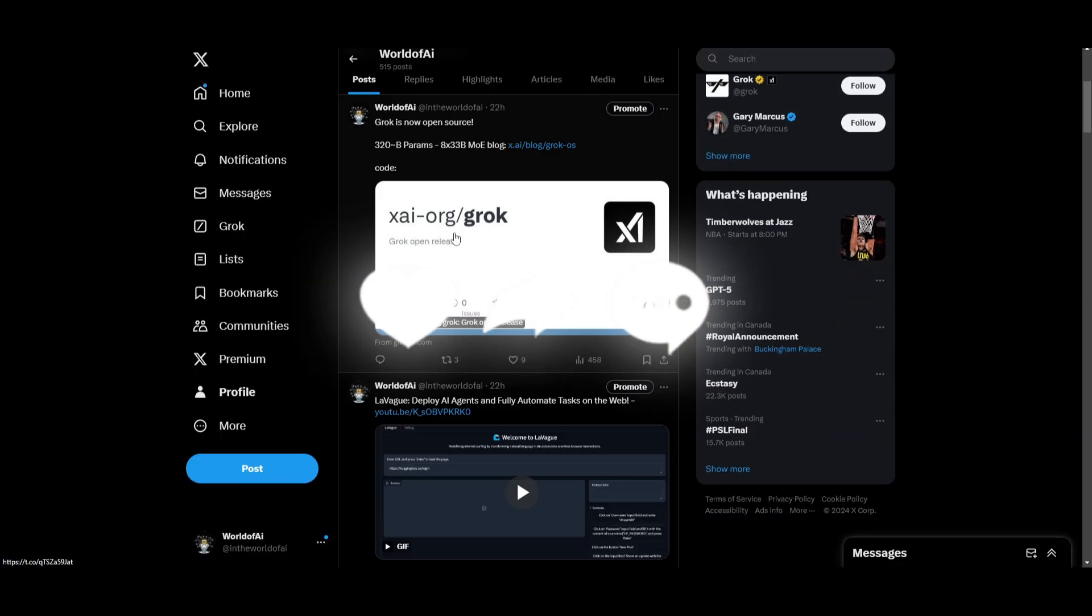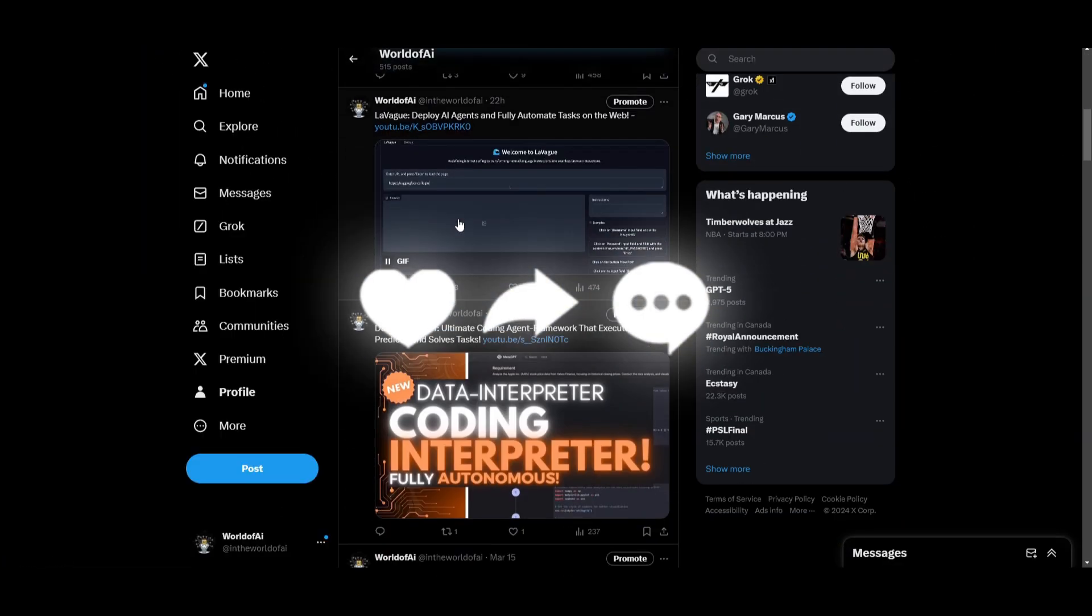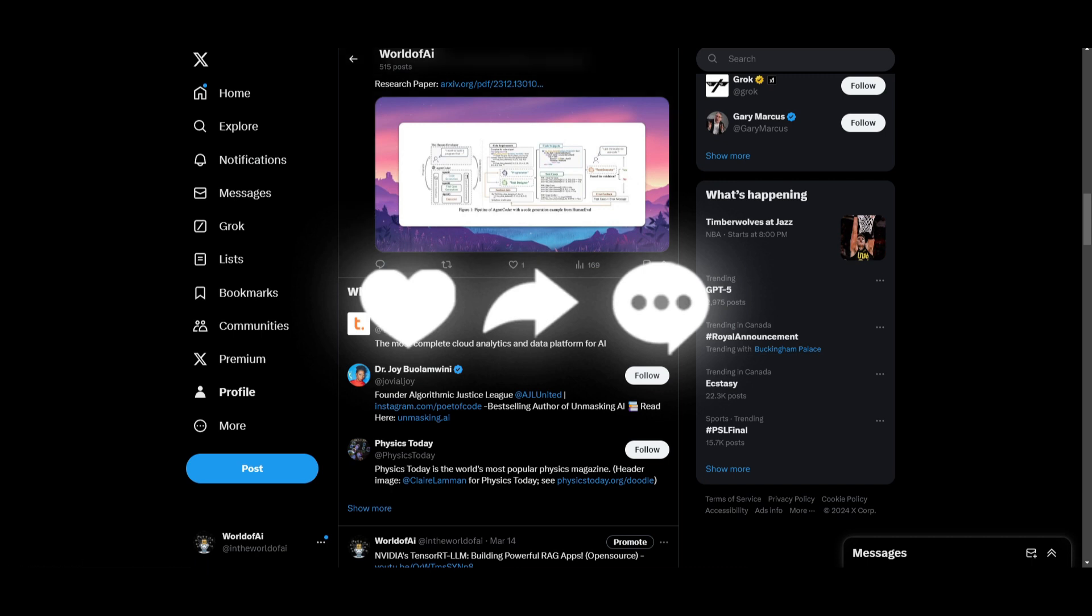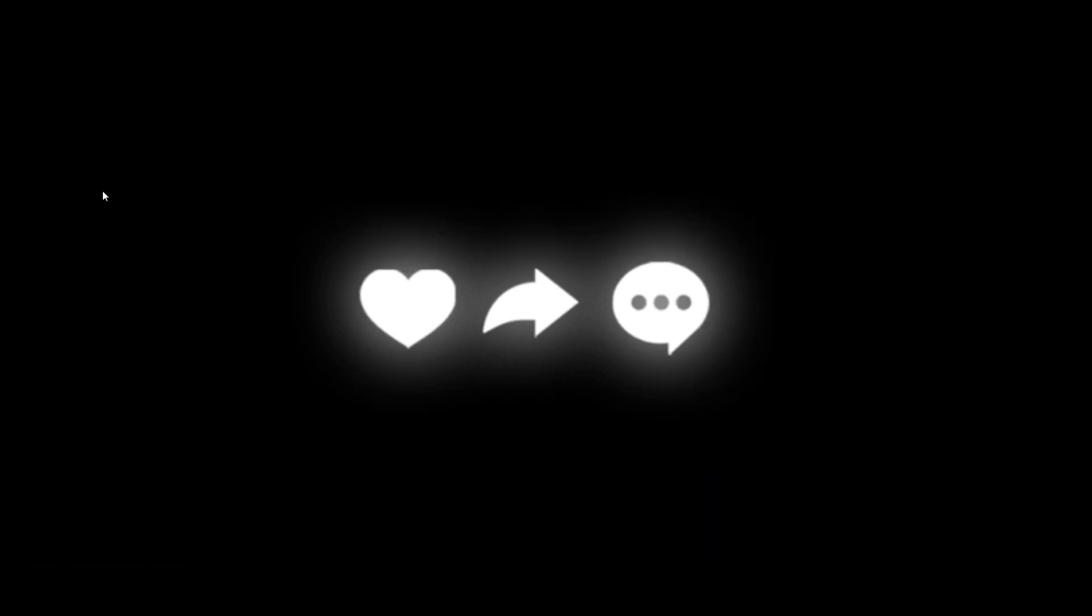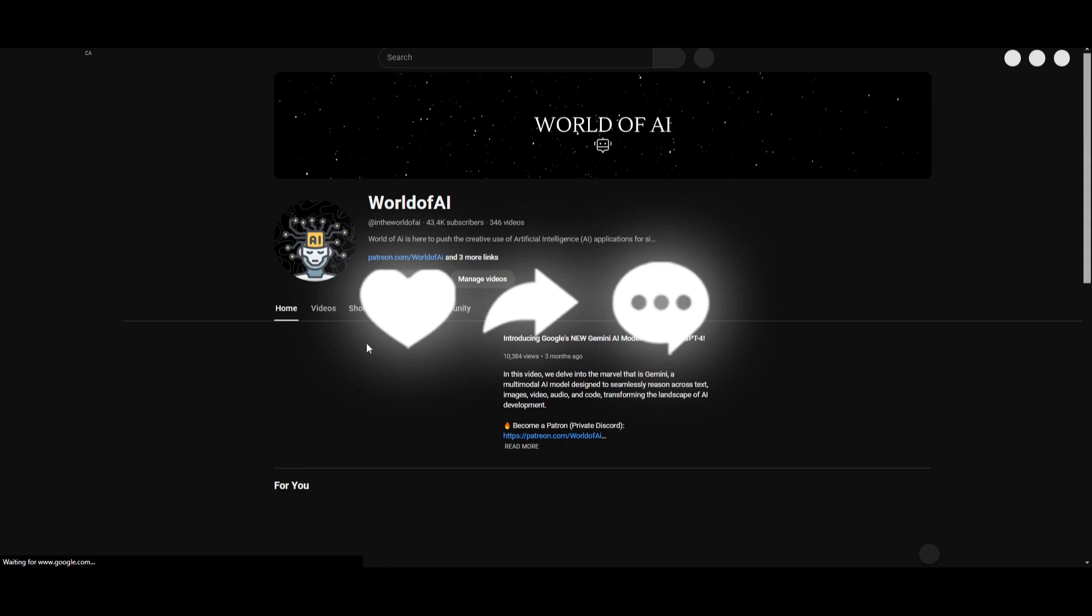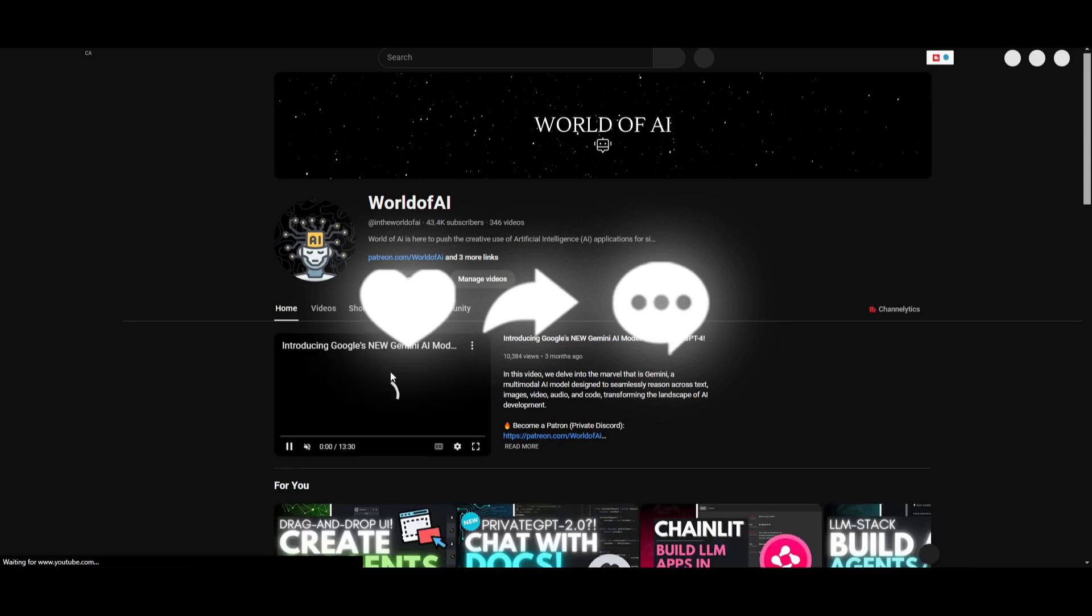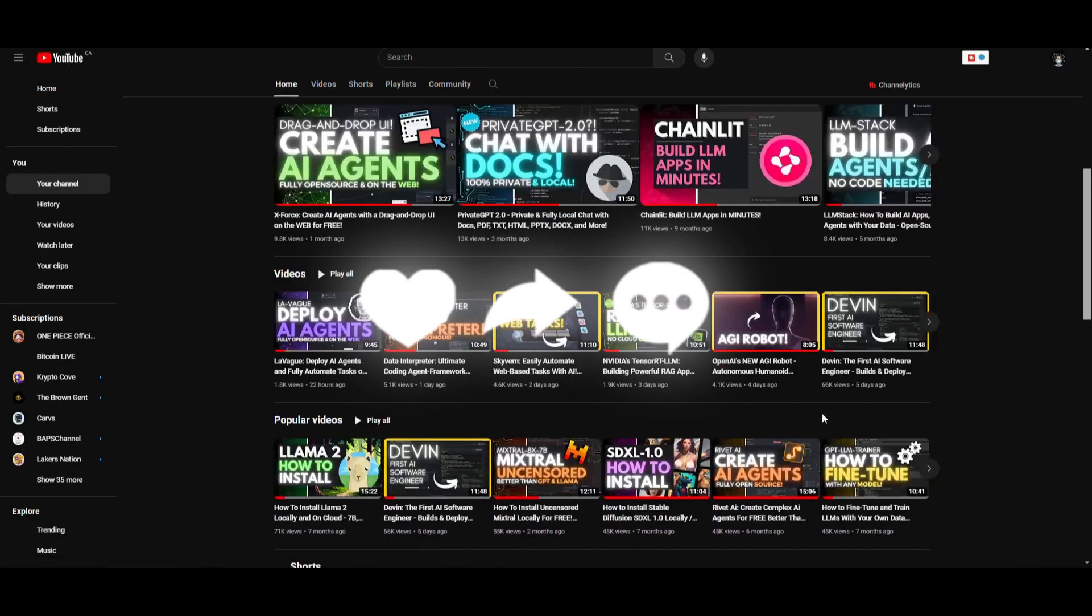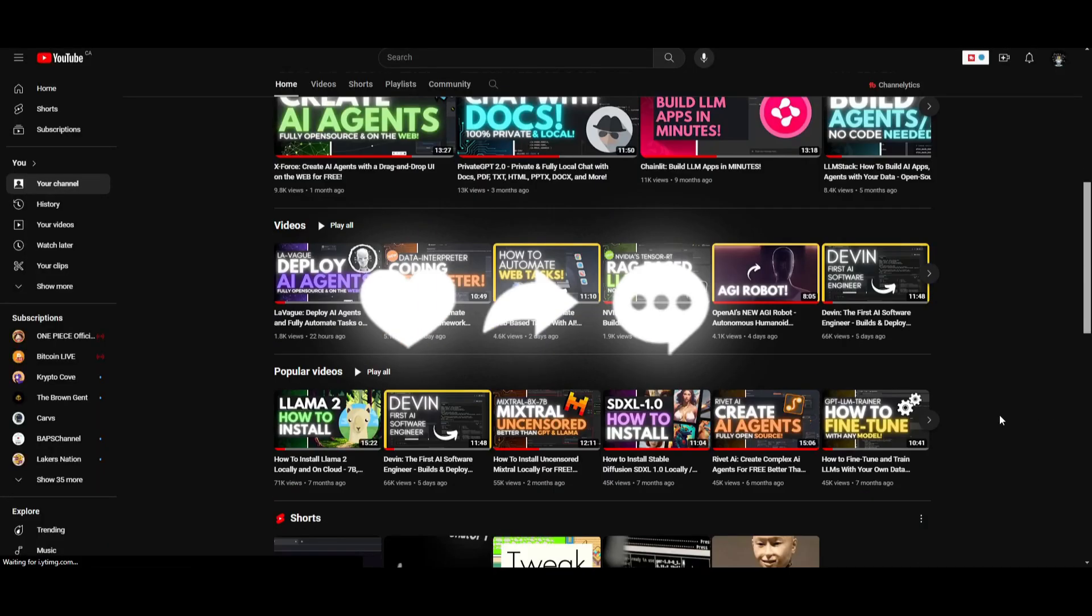Make sure you follow us on Twitter so you can stay up to date with the latest AI news. And lastly, make sure you guys subscribe, turn on the notification bell, like this video, and check out our previous videos because there is a lot of content and a lot of value that you will definitely benefit from.